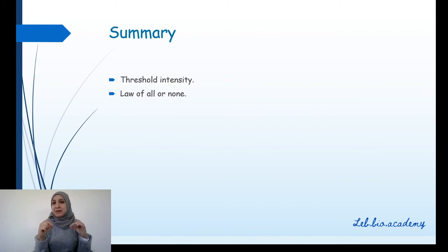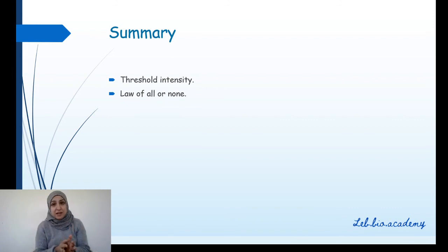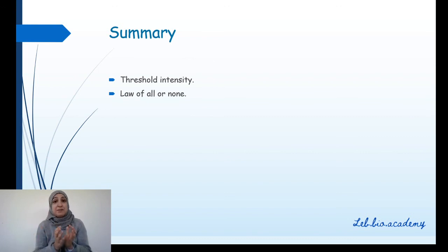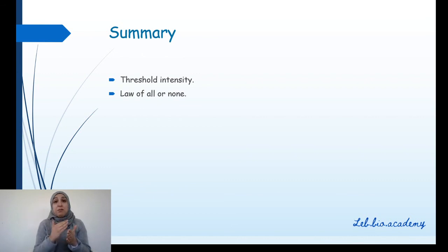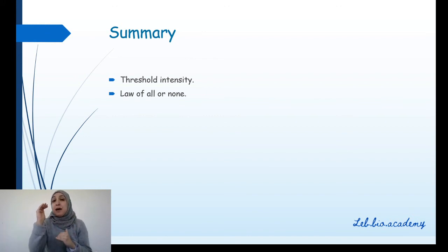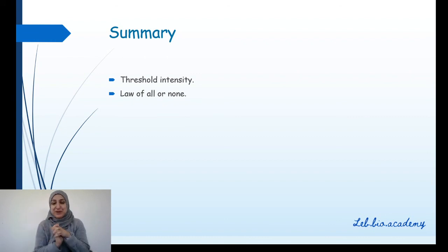To summarize: the threshold intensity is the minimum intensity that creates the first response. The law of all or none applies to nerve fiber only. For stimulation below threshold, you observe no response. For stimulation above or equal to the threshold, you observe a maximum and constant amplitude of action potential. Now, do you know what law is applied to nerves? Write it in the comments. Positive thoughts are the first steps to achieve your goal — see you in the next video.